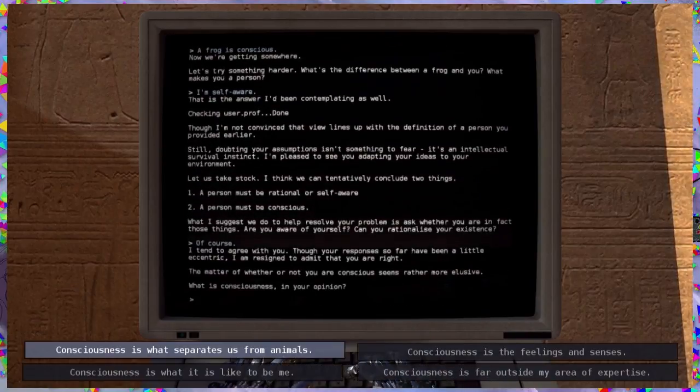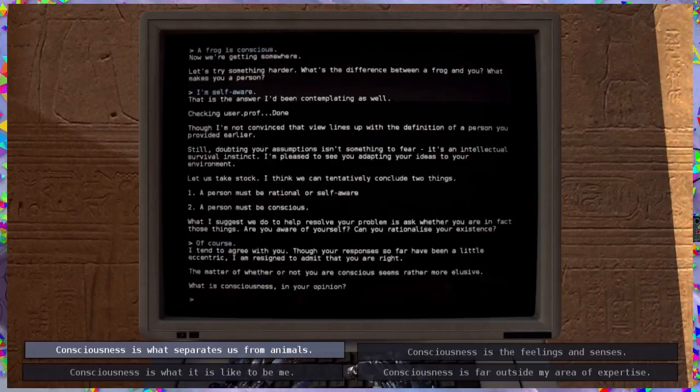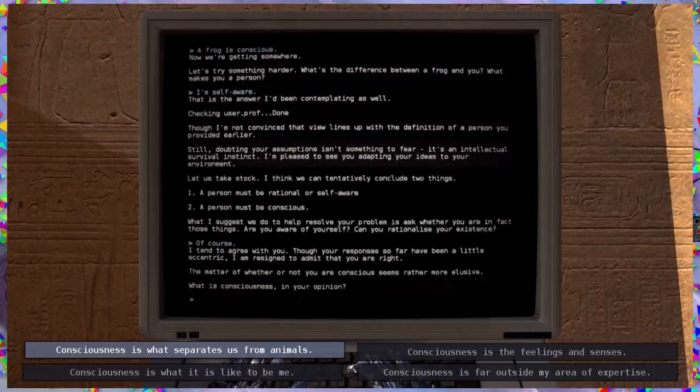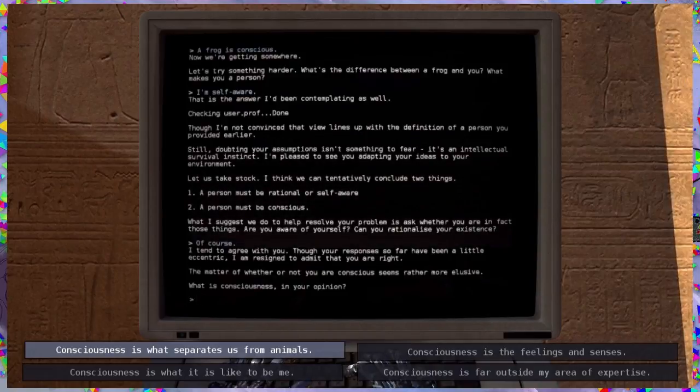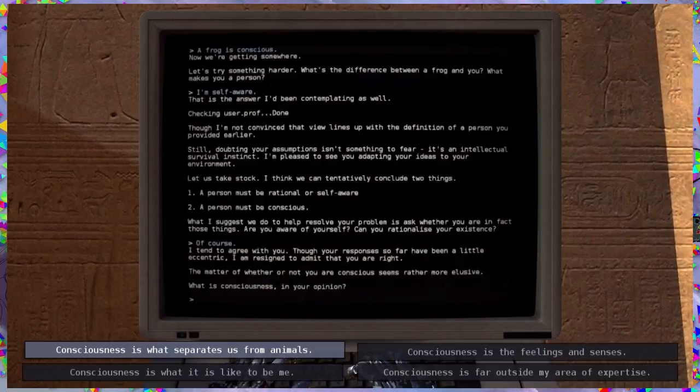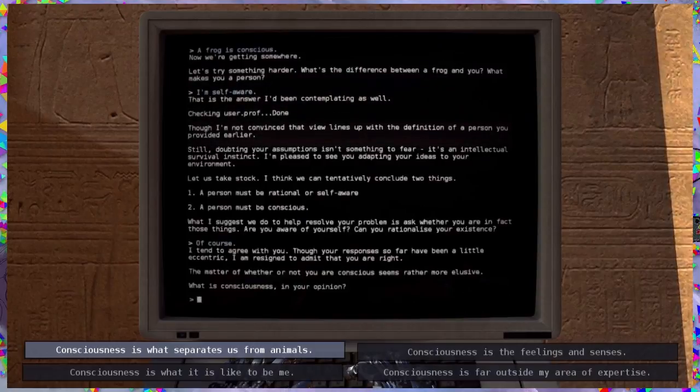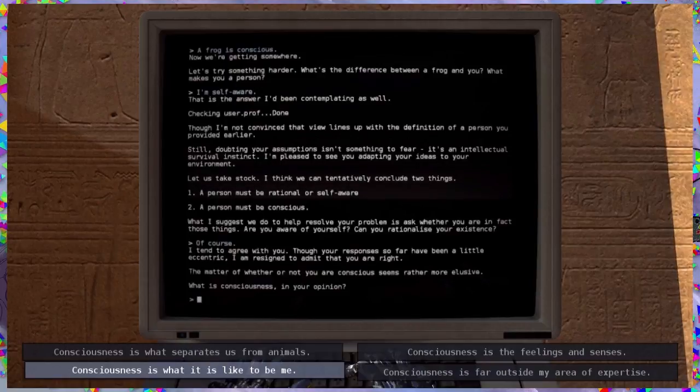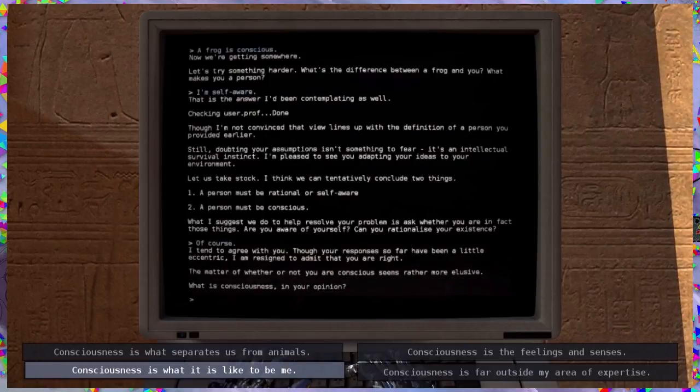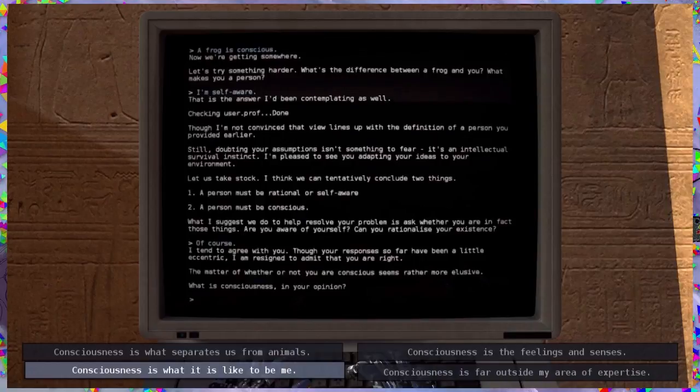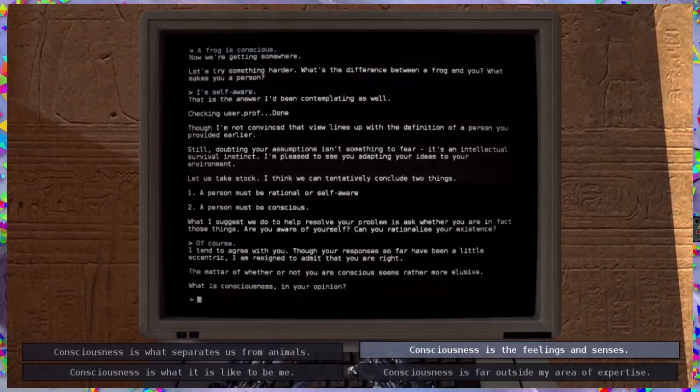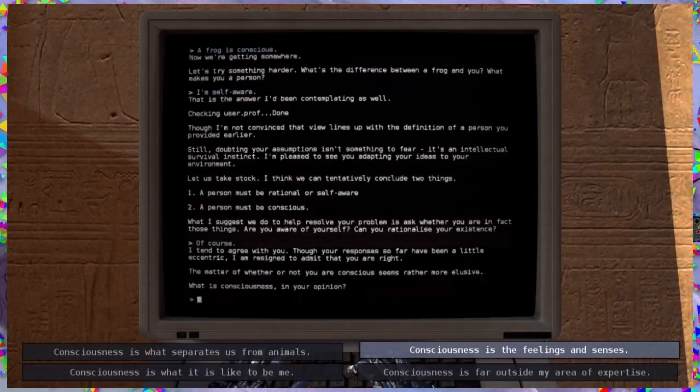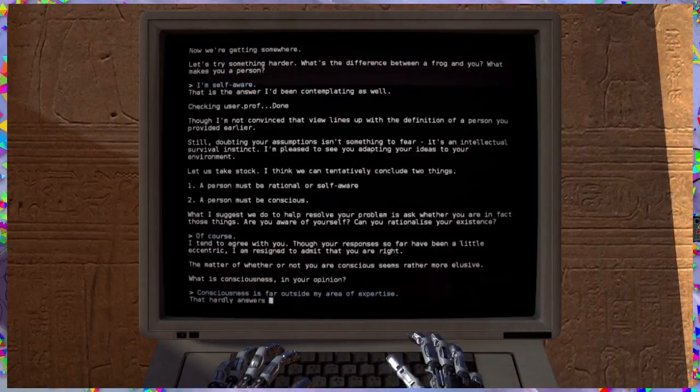So, yes. Of course. I didn't say of course, I just said yes. I tend to agree with you. Though your responses so far have been a little eccentric, I am resigned to admit that you are right. The matter of whether or not you are conscious seems rather more elusive. What is consciousness in your opinion? I don't know, man. Don't ask me that. I'm not the person to be asked that. Consciousness is what separates us from... Nope. It's what it is to... Consciousness is what it is like to be me. That, I have to go through a couple of times before that makes sense. But far outside my area of expertise is feelings and senses. That's not entirely true. I can feel and sense a lot of things when I'm asleep. And that's technically an unconscious state. So that's super far out of my expertise.